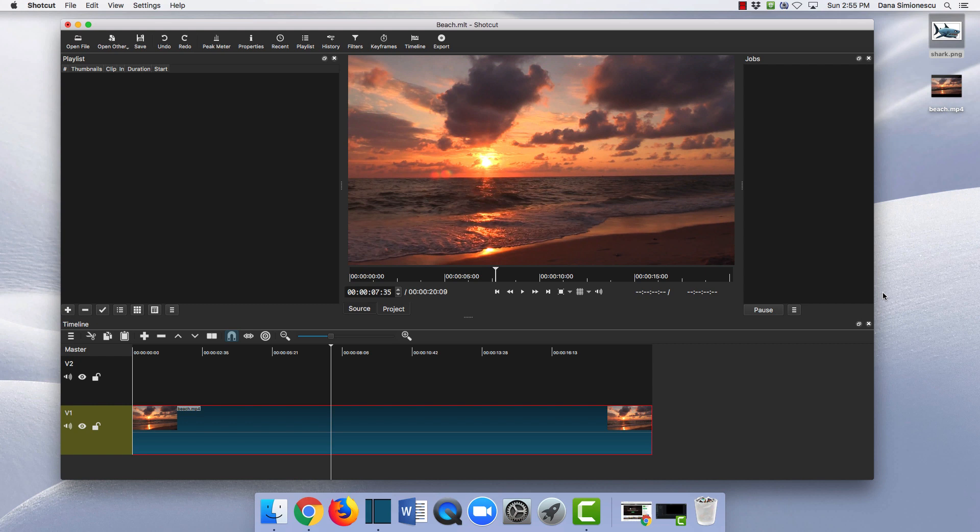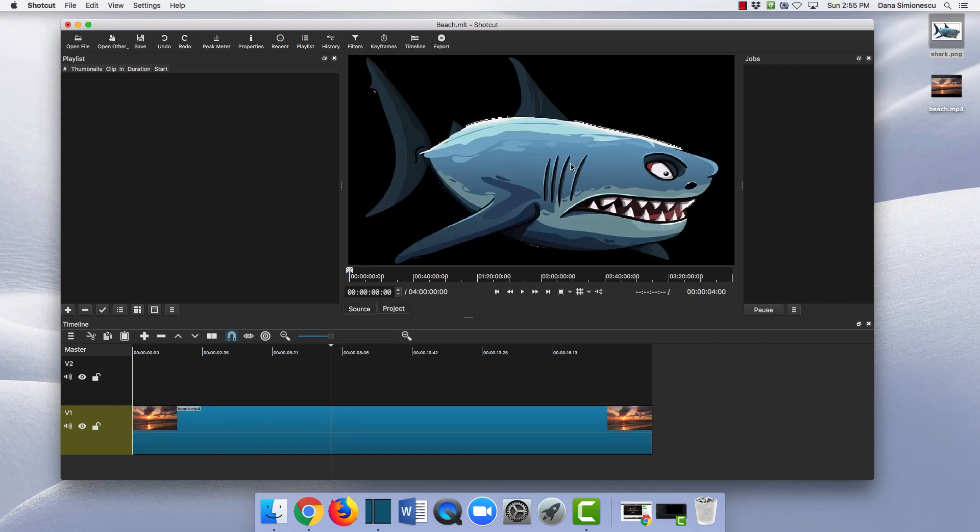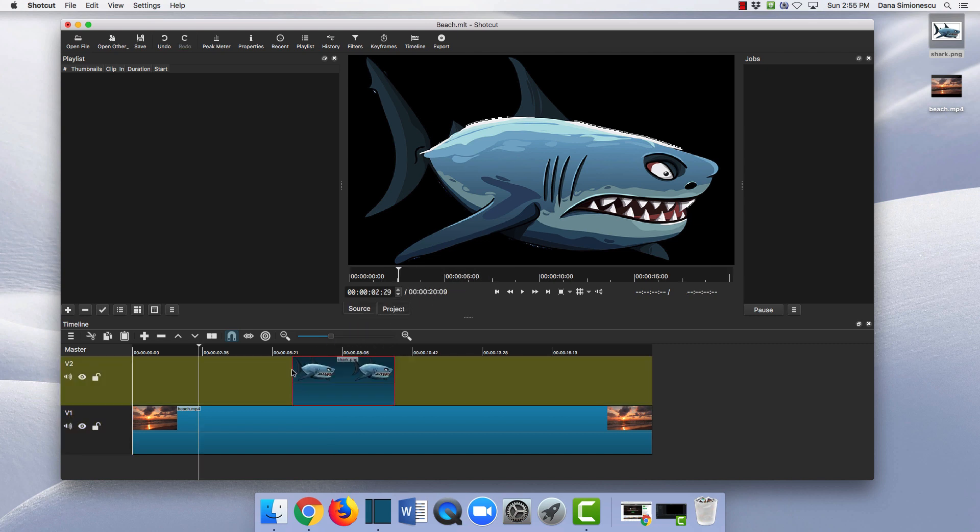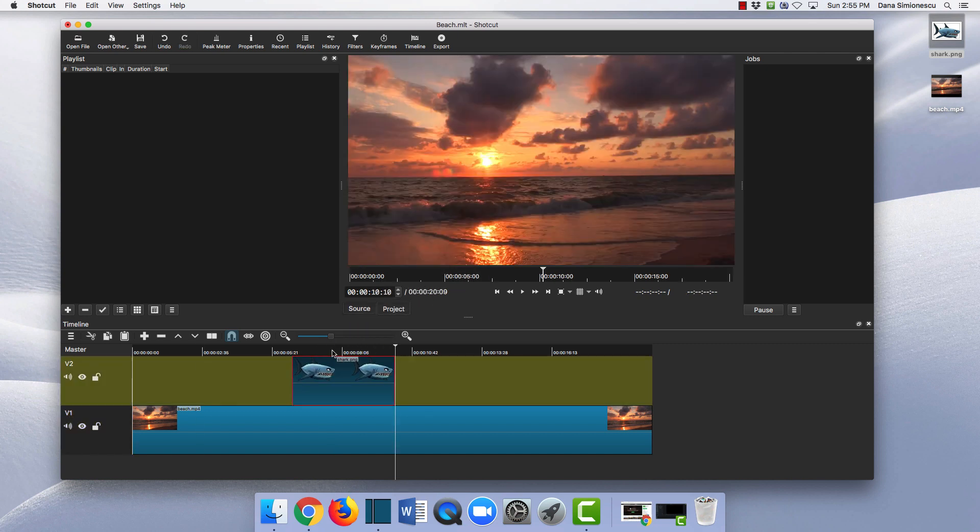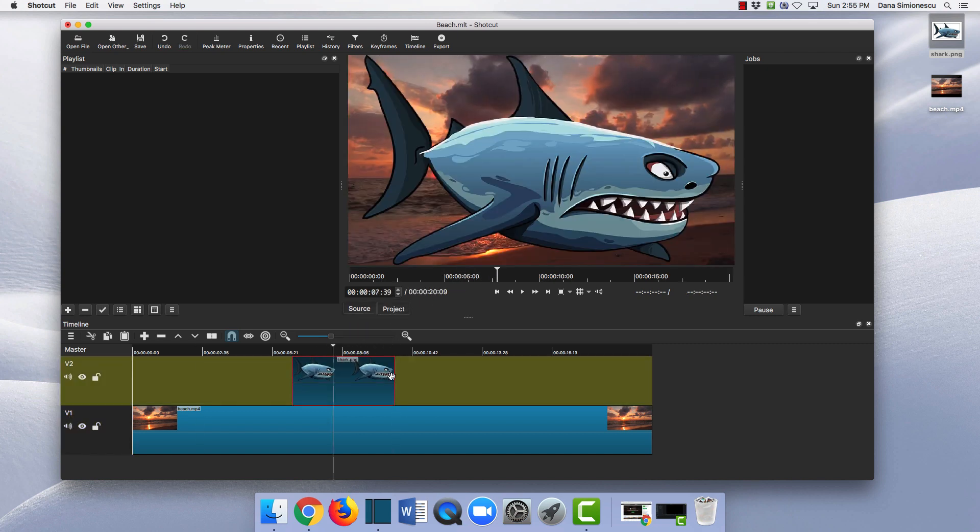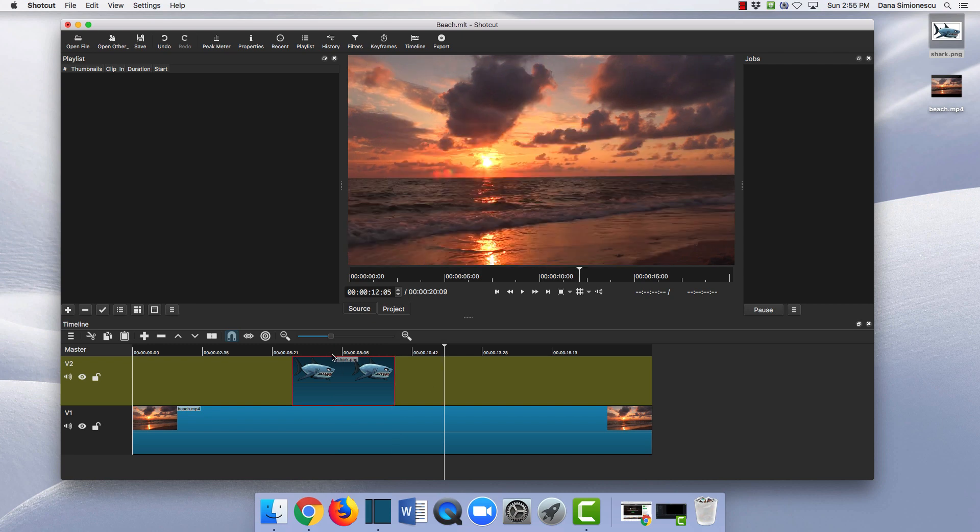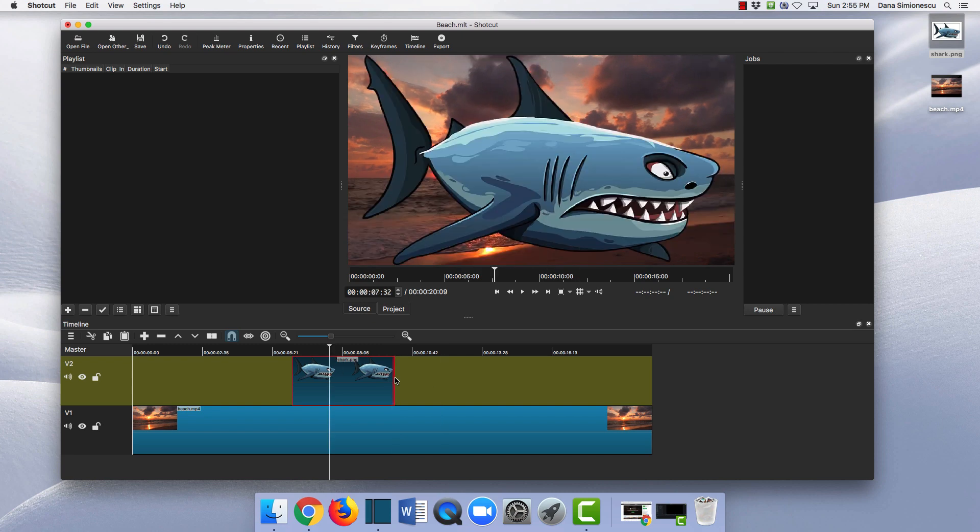One way to do this you may already know is to bring in your image, put the image on the video track, and then drag the edges to adjust the duration.